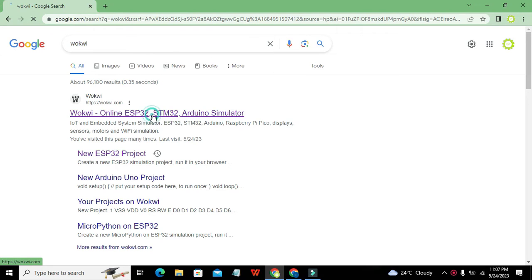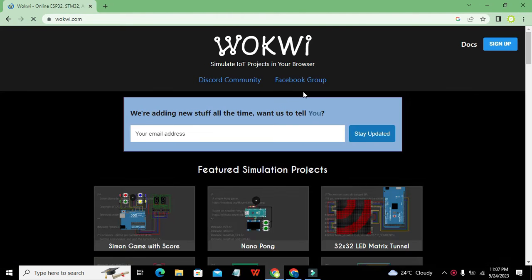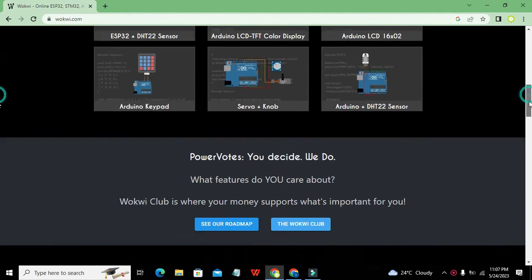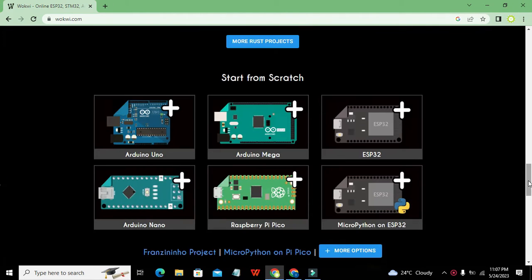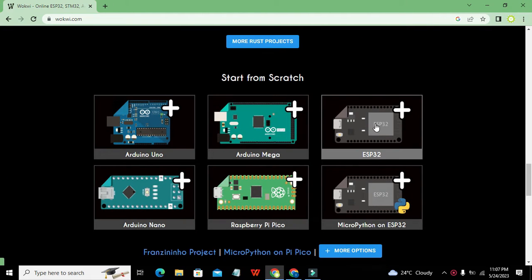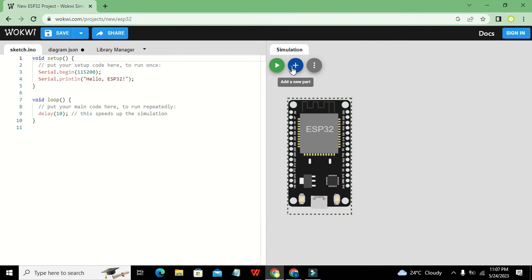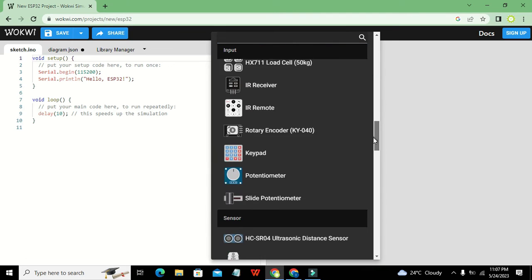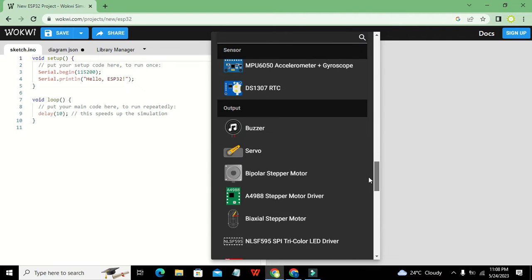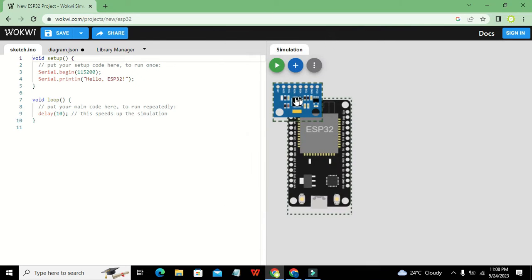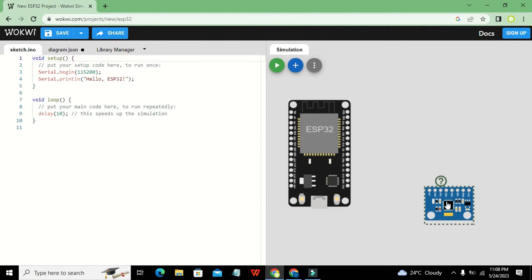We need to click on Wokwi. This online simulator provides a lot of microcontrollers and nearly all sorts of components. We can scroll down and click on ESP32. Now our circuit window and coding window have been opened. We will go and take our MPU6050, which is our accelerometer and gyroscope.